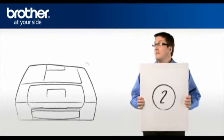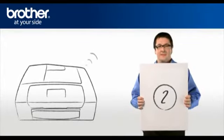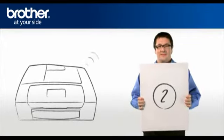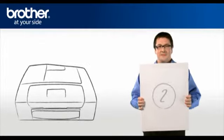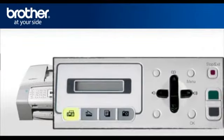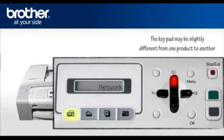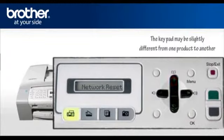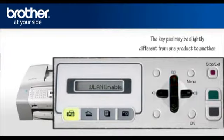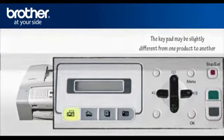Step 2. Activate the wireless card of your Brother machine. Press Menu. Scroll to Network. Press OK. Scroll to WLAN Enable. Press OK. Select On. Press OK. Press Stop. Your wireless card is now activated.